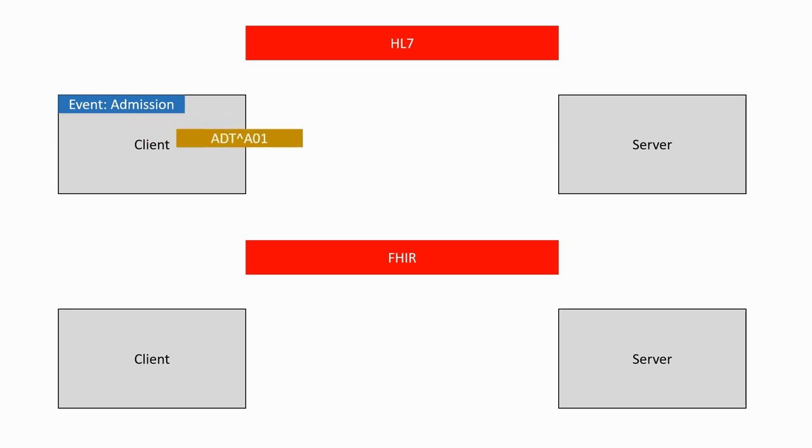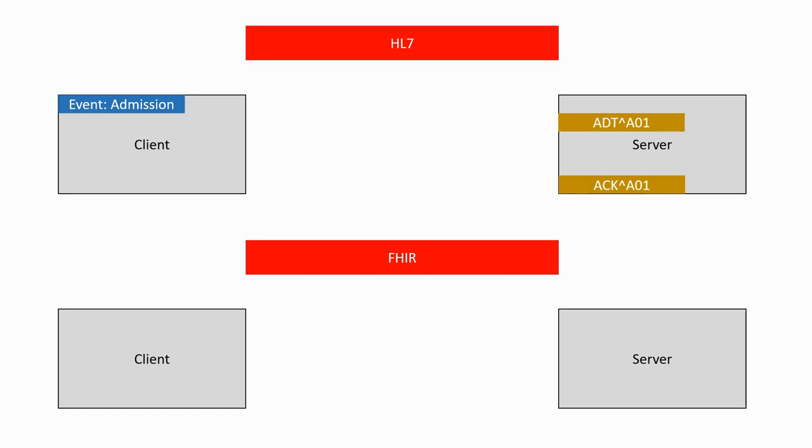The message is transmitted to the server which will parse the information and decide what to do with it. Then, it will generate an acknowledgement message which will be sent back to the client.